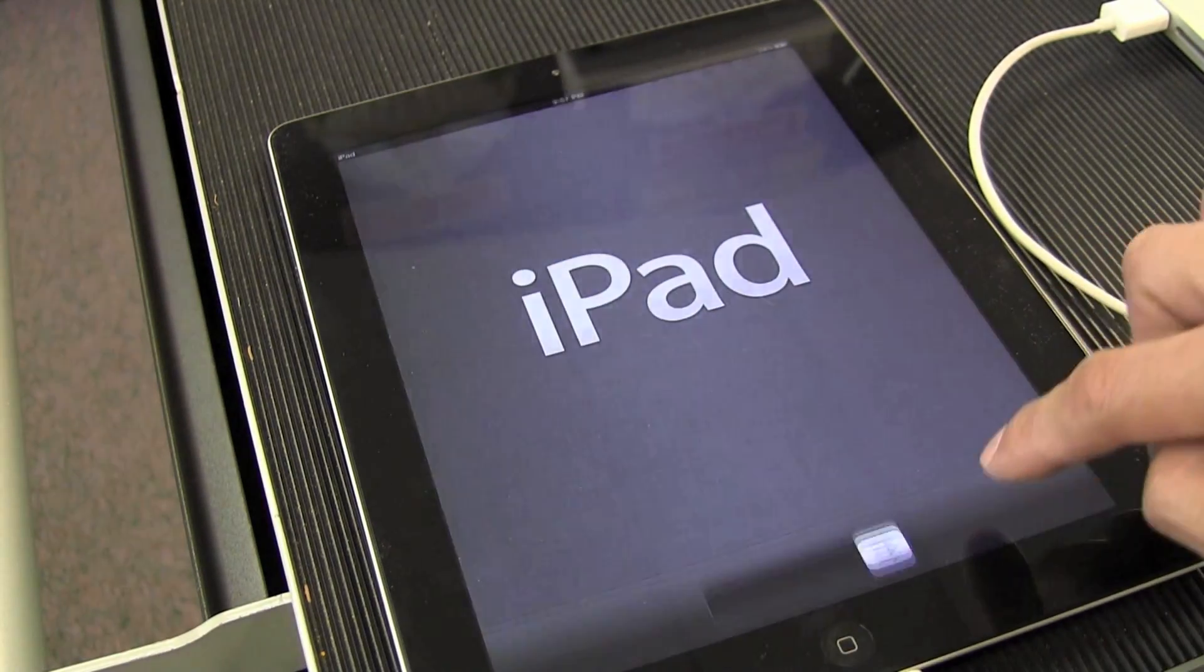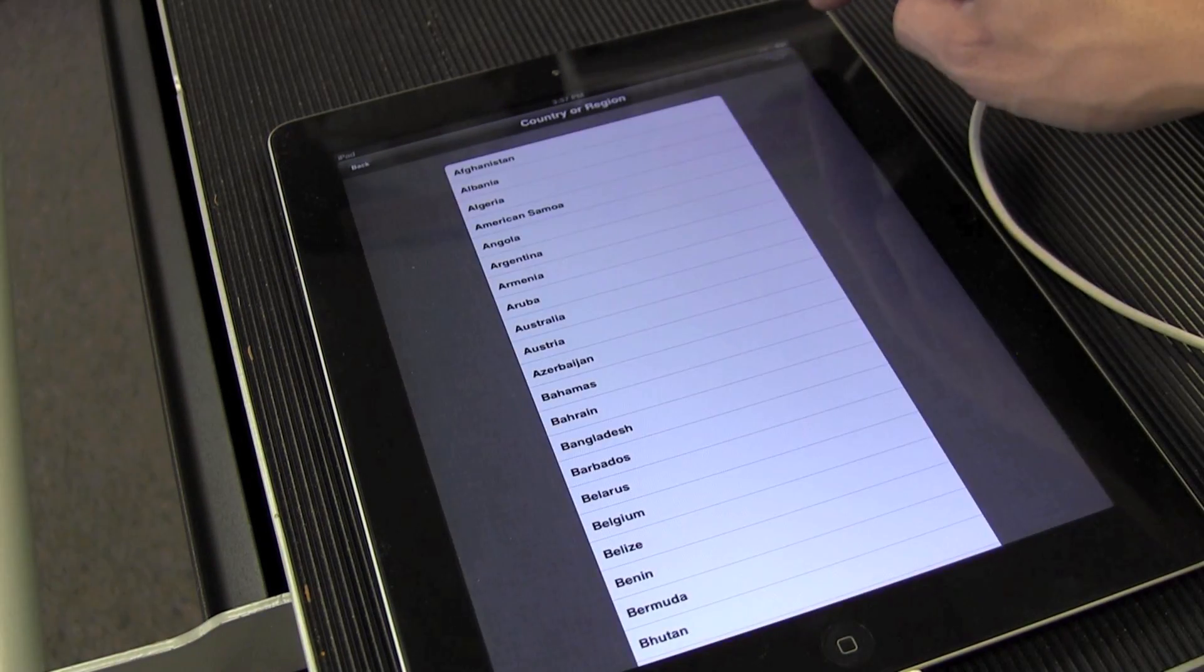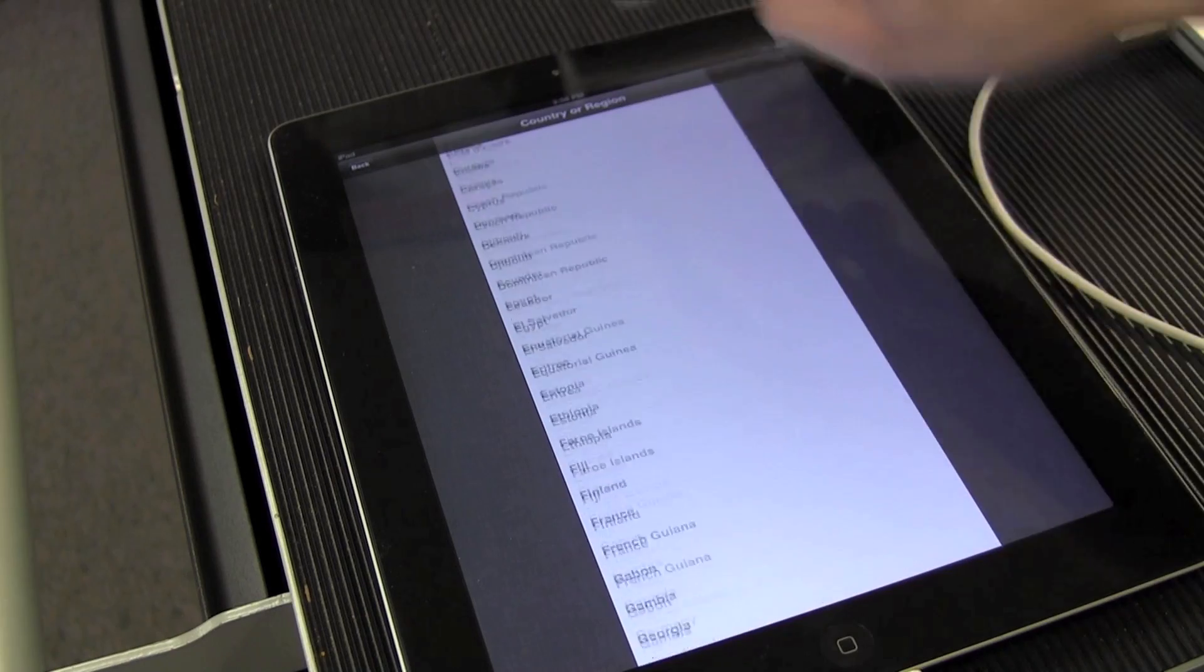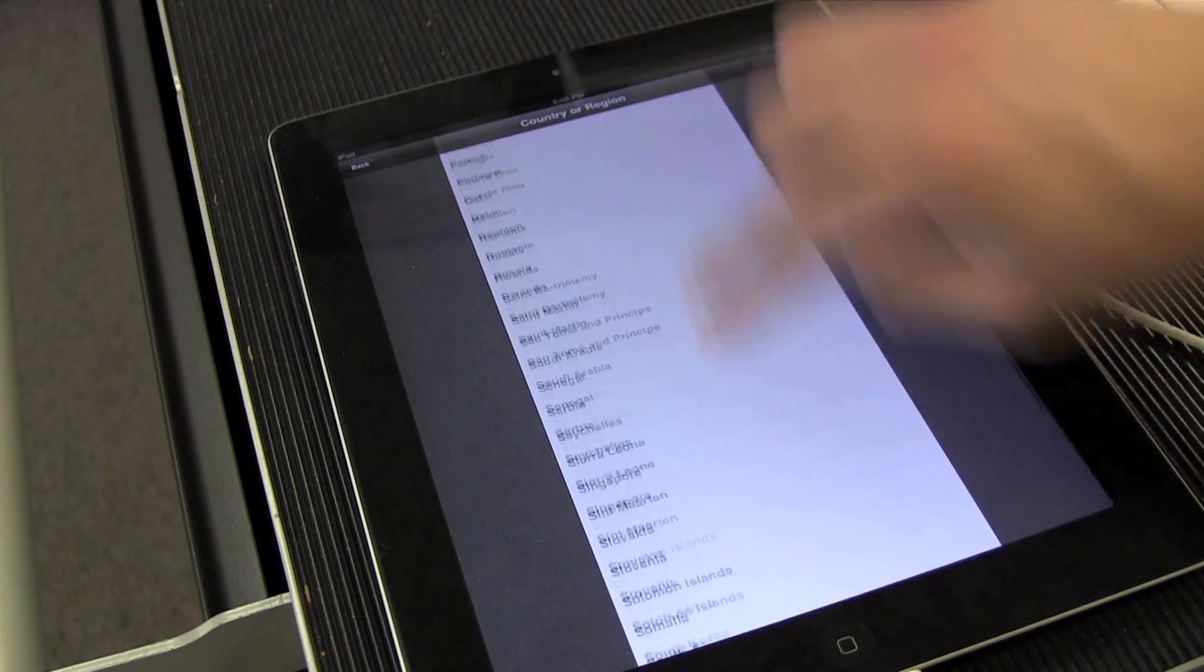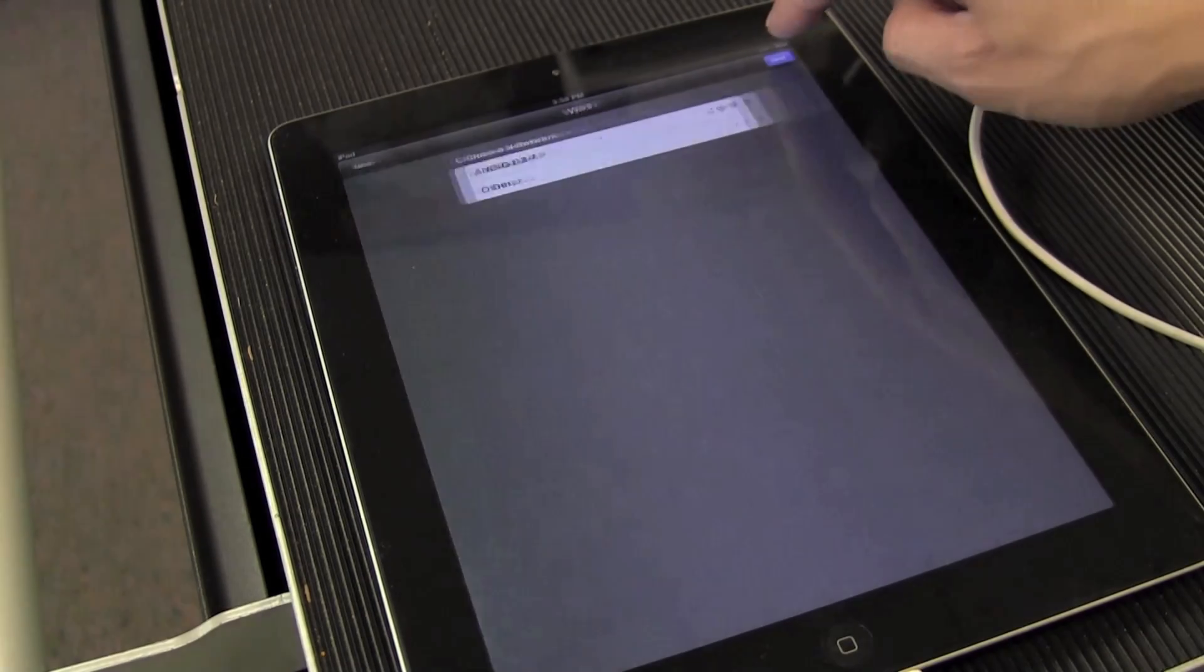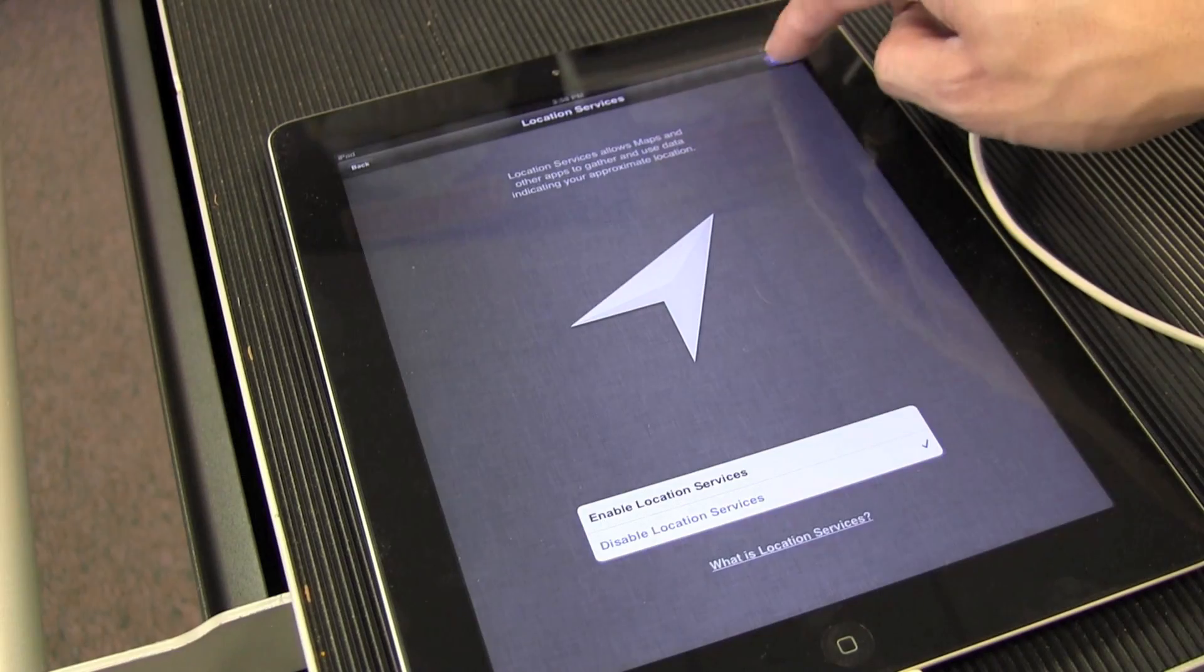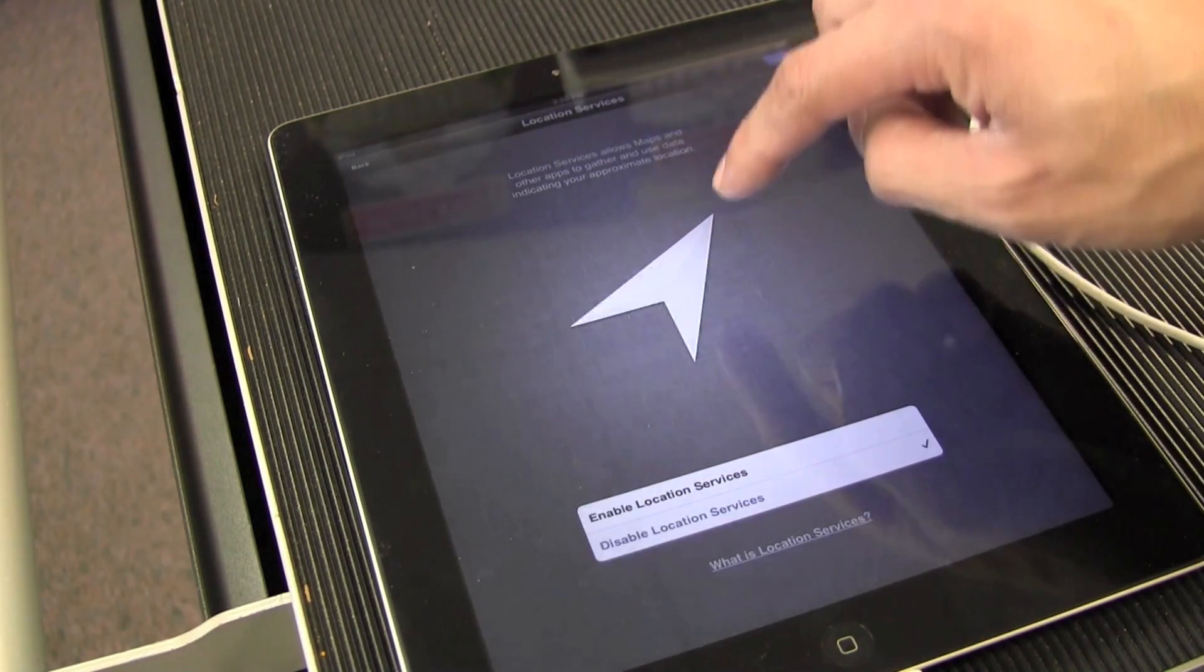Follow the on-screen prompts to set up the iPad. If prompted to select a wireless network or create an Apple ID, we can skip this. We will deal with these things when we use Apple Configurator.